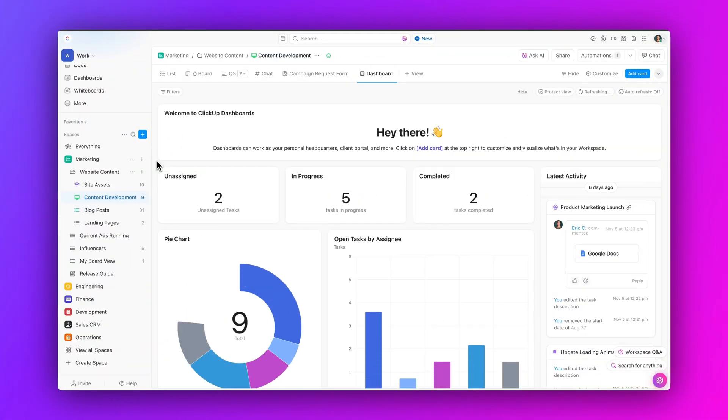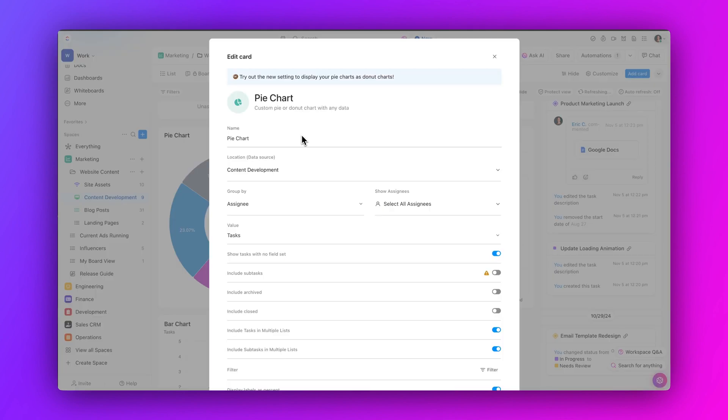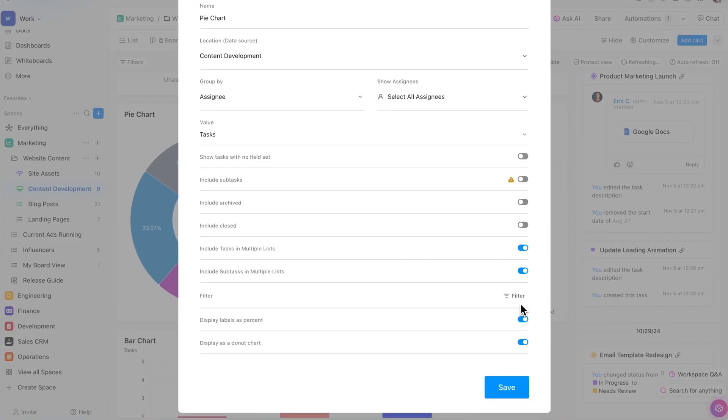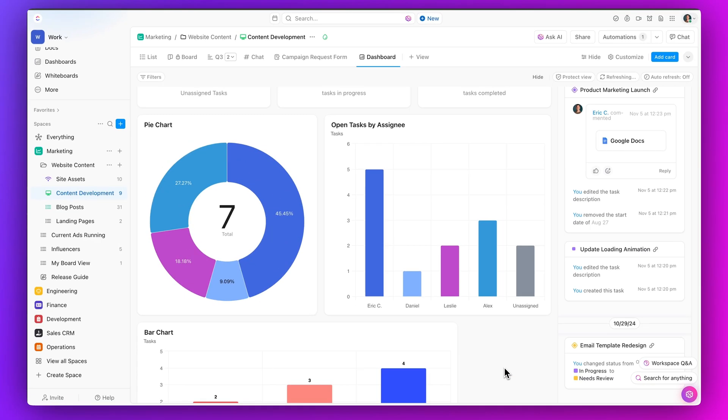And finally, toggle the visibility of tasks with empty fields in dashboards. Enhance data visualization by toggling the visibility of tasks with empty fields. Hide tasks with no field set to streamline your dashboard and focus on the most relevant information. That's going to do it for this week's Click Updates. See you next time.